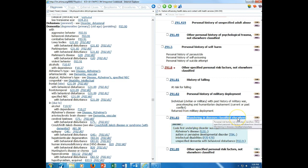Here is an example of a code also. When I look at this code N39.3 stress incontinence, it says code also any associated overactive bladder. There's no sequencing instructions here. If I go to the beginning of this category, I don't see any information there. If I go to this code overactive bladder, I don't see any instructional information there either. But anyway, code also, if the patient had an overactive bladder, I would need to add that code.